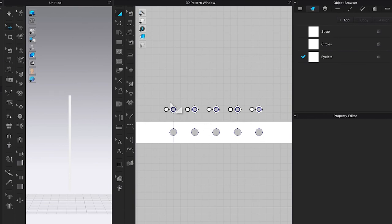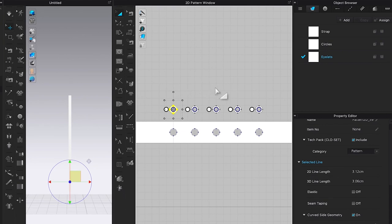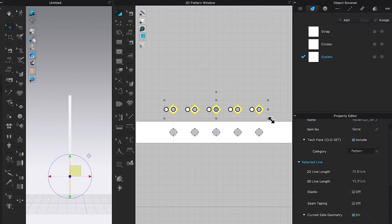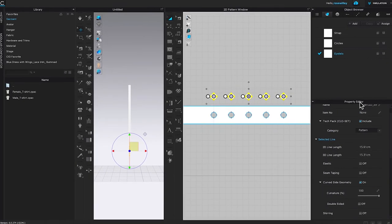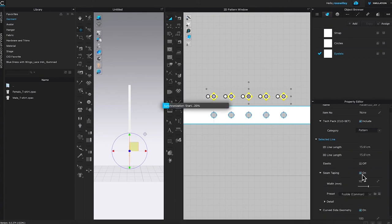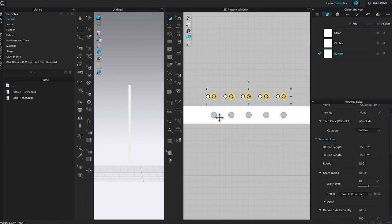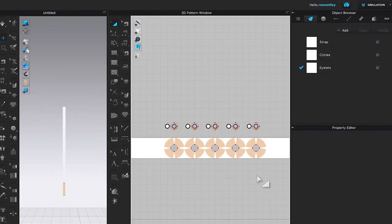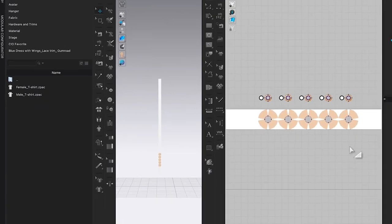Next, apply taping to the holes and the eyelets. Use key select to choose the eyelets, press Shift, and continue selecting all of them. Go to the property editor, scroll down to under selected line, find seam taping, and check it to turn it on. Then do the same for the holes — select them all and apply seam taping.